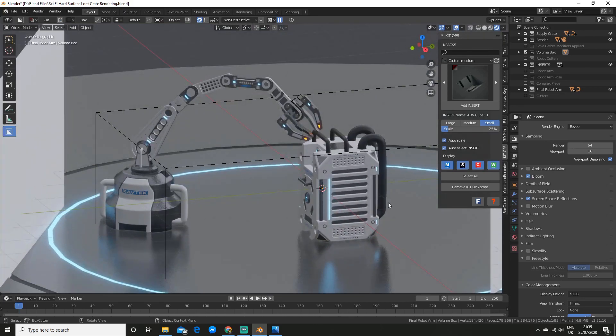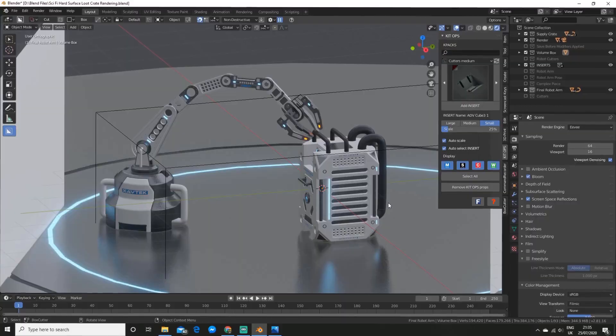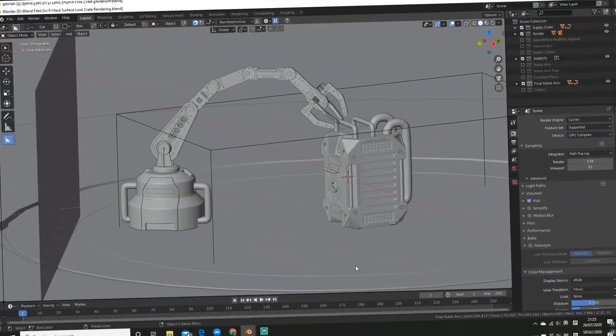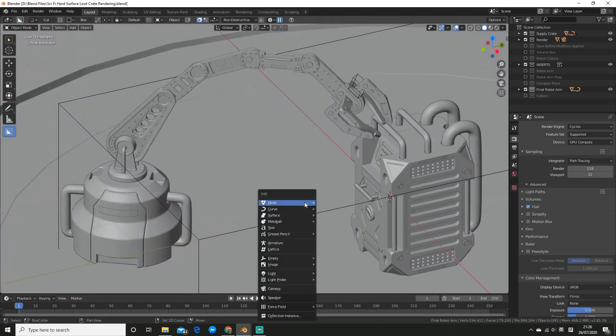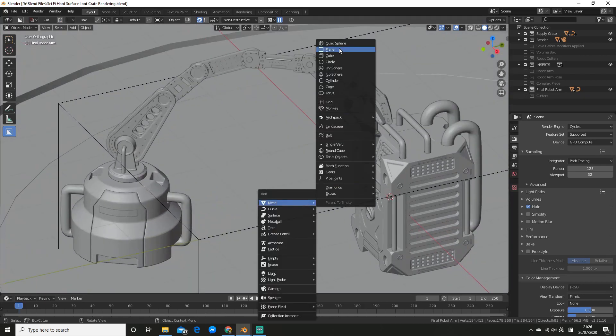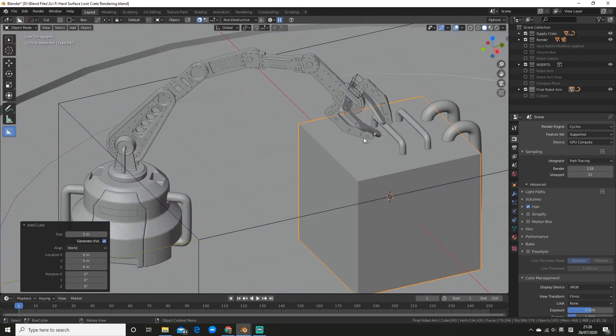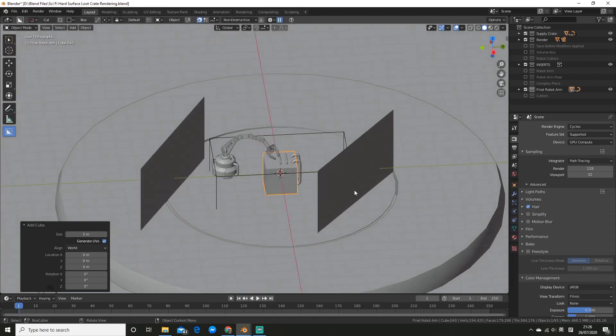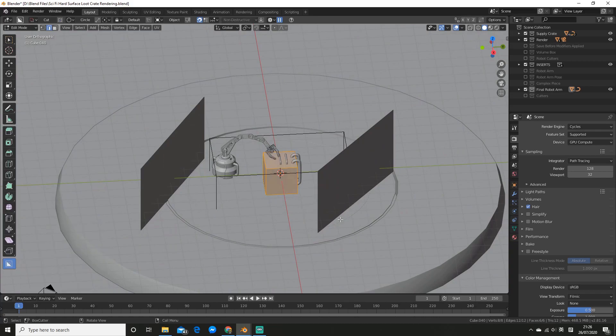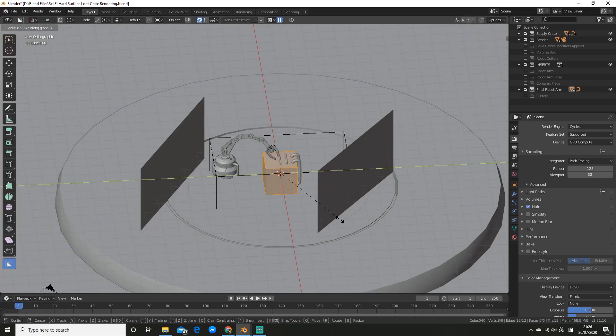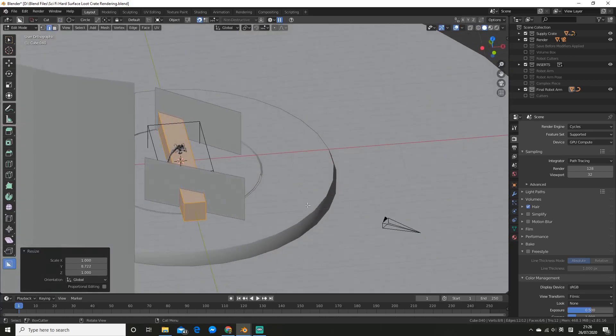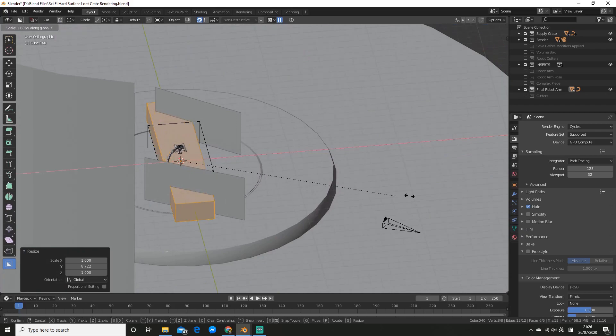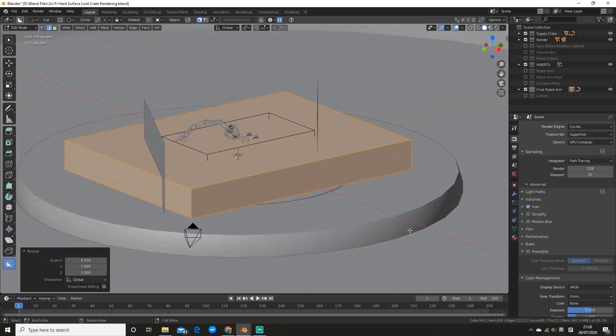Alright, so now I'm going to show you how to set up the volumetrics. The first thing you want to do is add a box for where you want the volumetrics to be. So I'm just going to go and add a cube. Now what you do want to do is size this up because this is where your volumetrics will be.